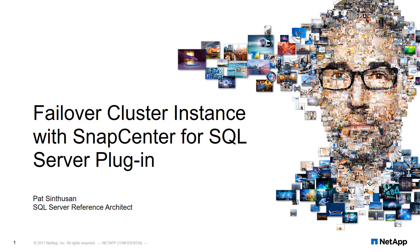Welcome. Today we're going to discover how to build failover cluster instances with SnapCenter for SQL Server.